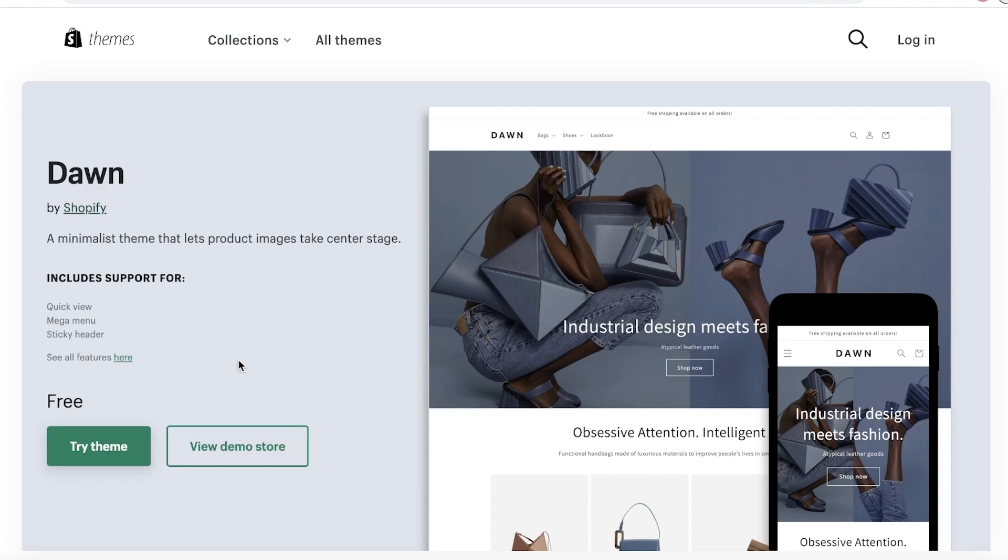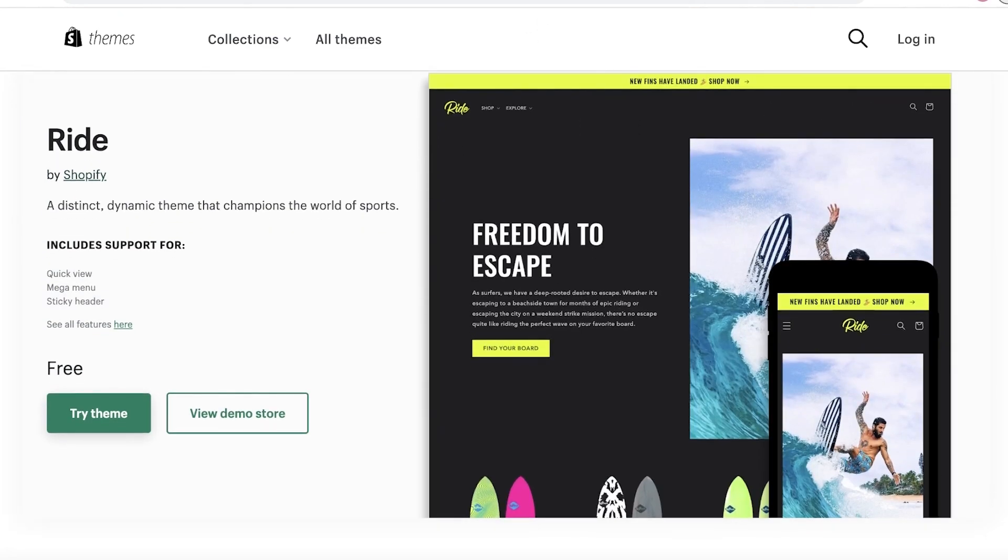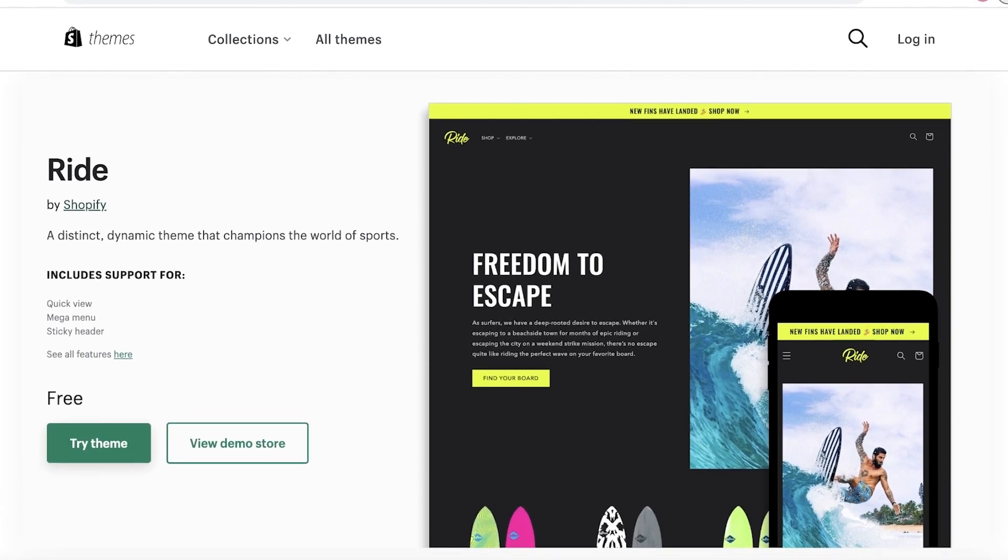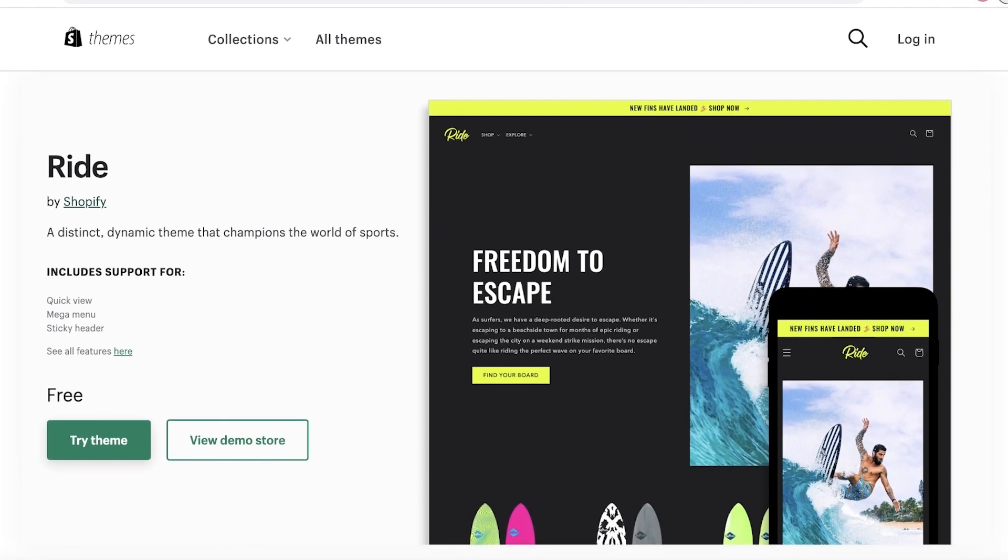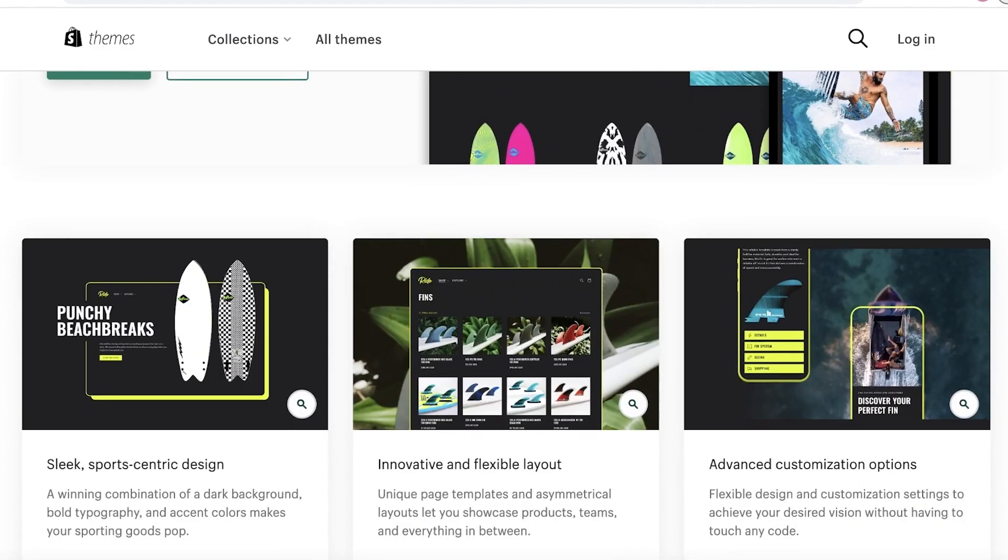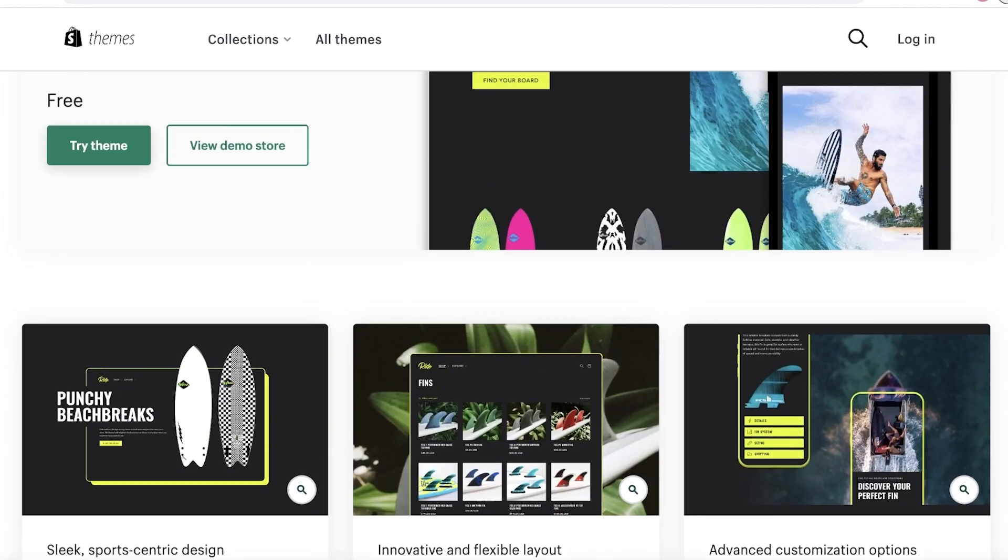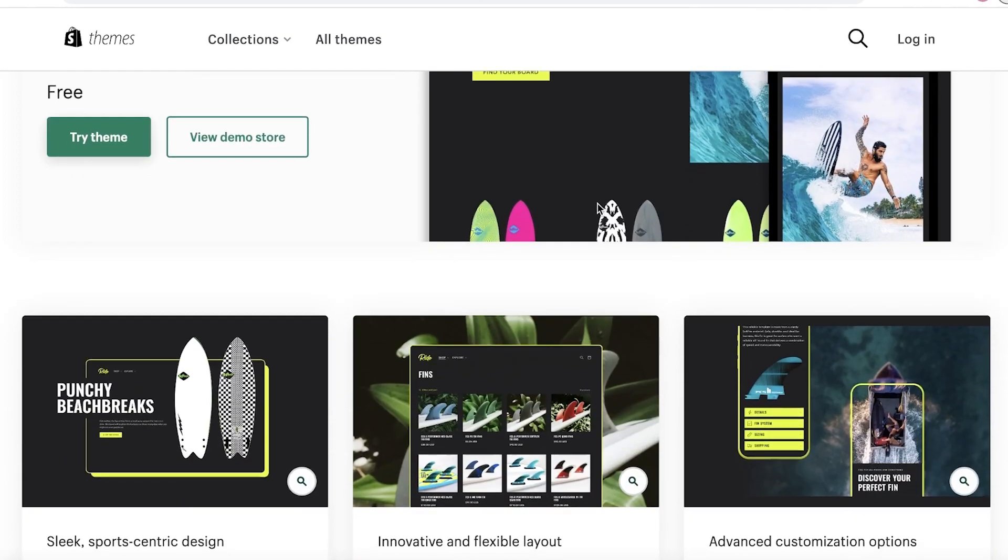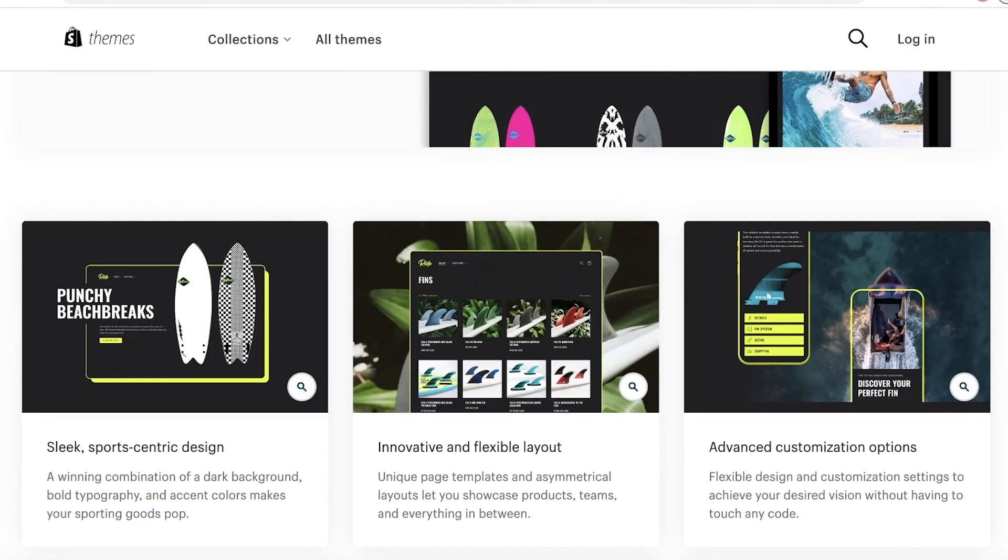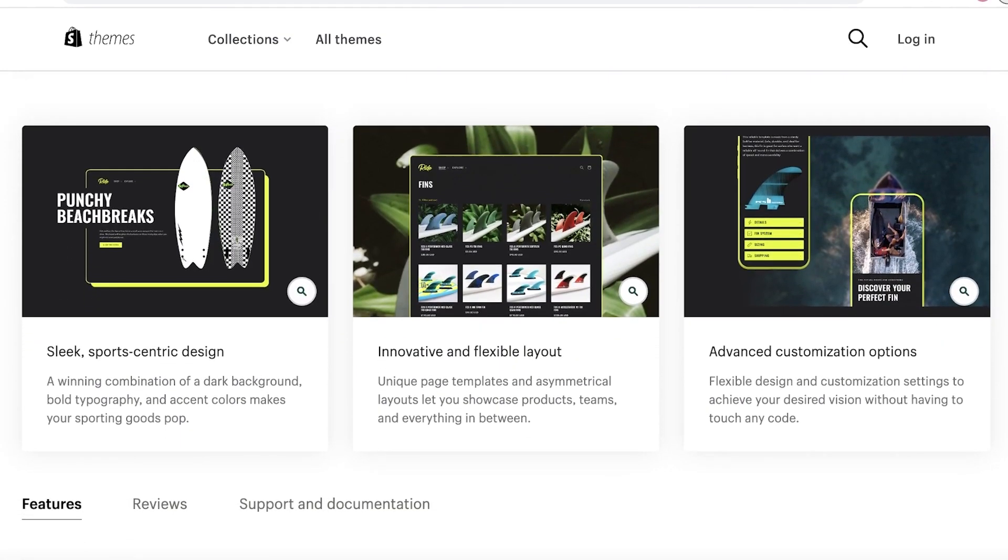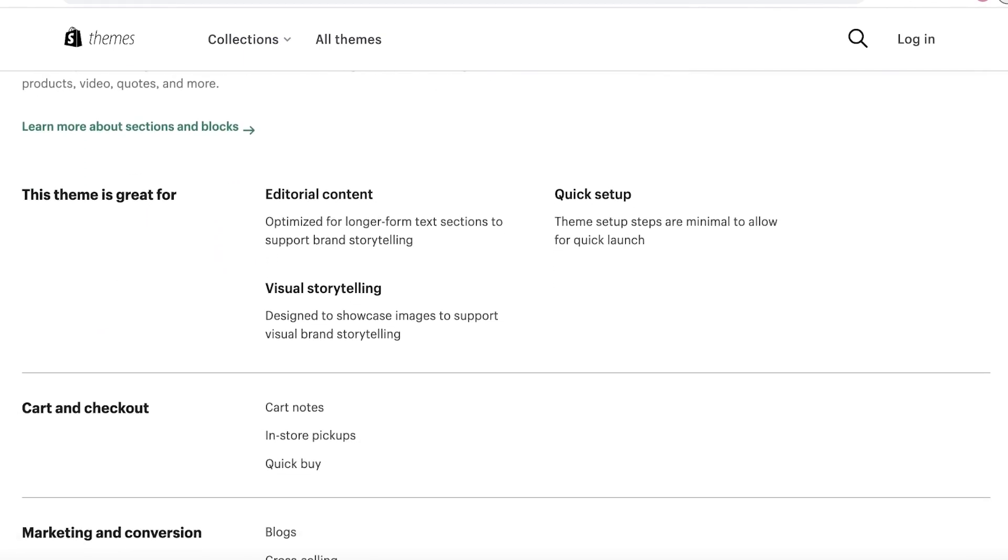Moving on to our next theme, we have Ride. Now Ride is a very dynamic theme, especially in terms of building something sports-related. This is specifically for the sports niche. The reason that I say this is they have quite an interesting layout - they have a combination of high contrast. You can see they have black backgrounds with highlighted text. Obviously you can change the color schemes, but that is what this theme focuses on, and they have customization options as well.